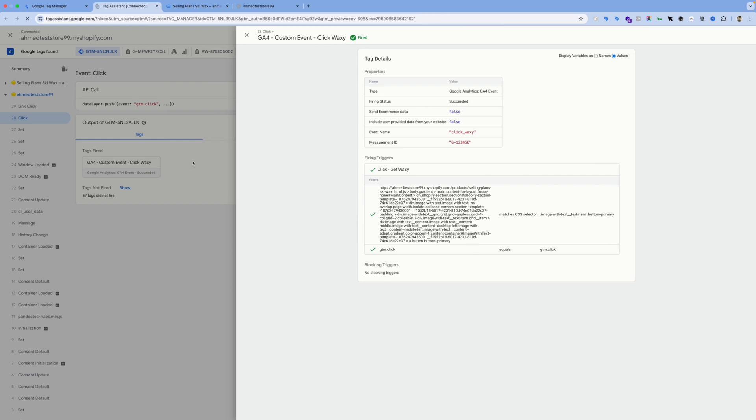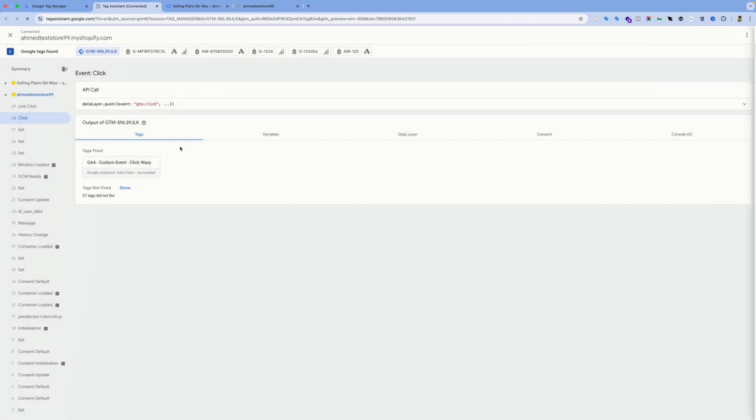And if you clicked on the tag, you would see that the event name for the tag is click_waxy, and this is what we'll be seeing inside Google Analytics 4 for the event name.